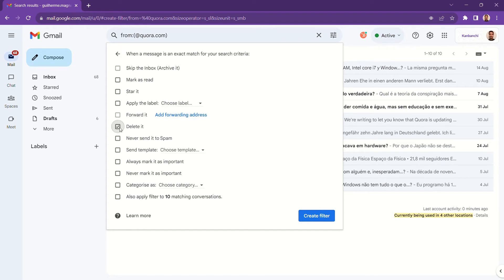For example, you can automatically delete emails coming not only from a specific email address but also from an entire domain.